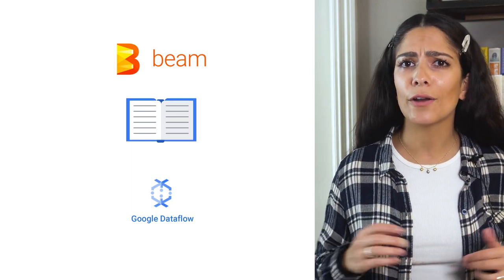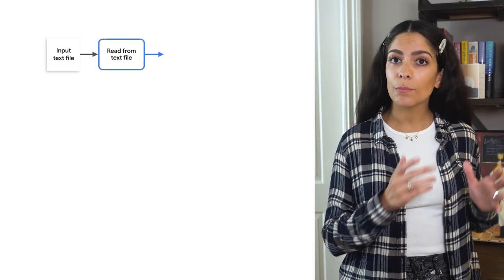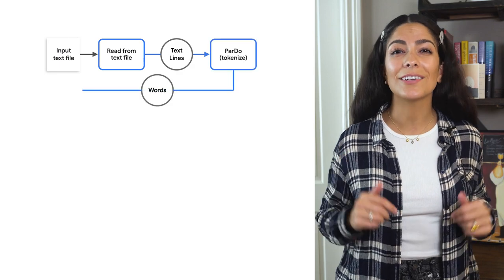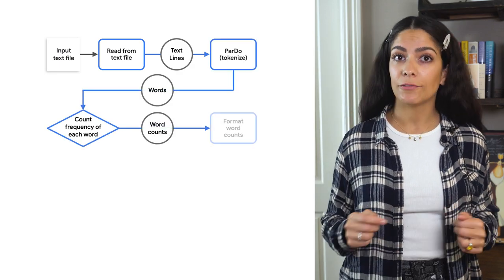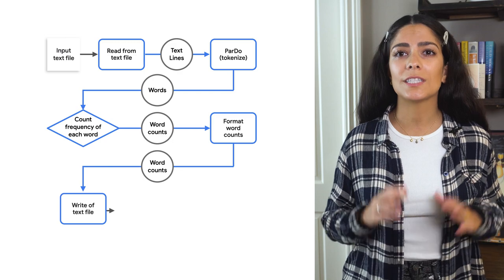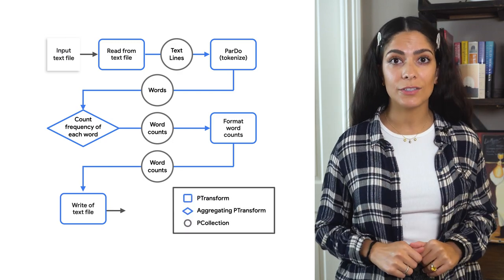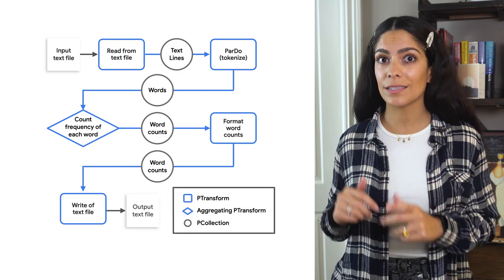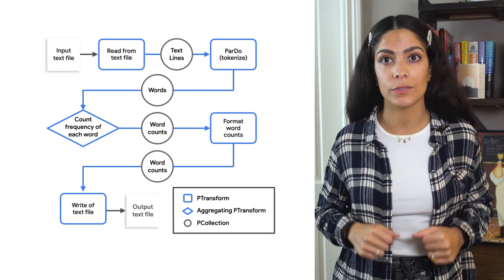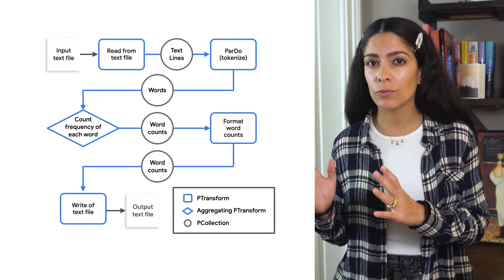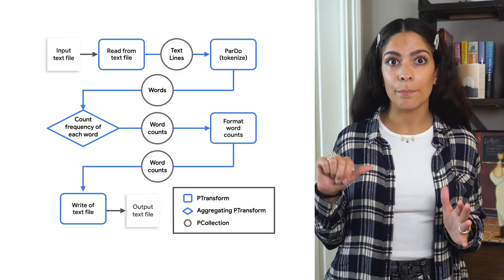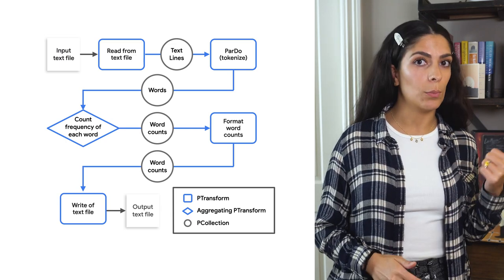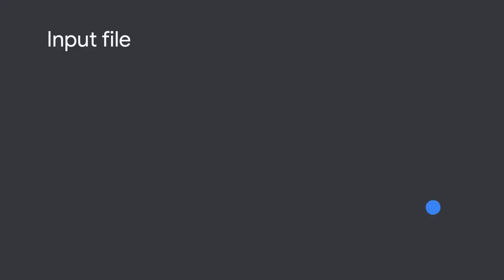Let's take a look at what our batch data pipeline does. Here's what the pipeline looks like. The first thing we'll do is read from a text file that contains the entire copy of King Lear. After that, we'll use transforms to split each line into individual words, count the instances of each word, and output the results. Each p-transform takes a p-collection as input and sends one out as output, so we can chain together the transforms.